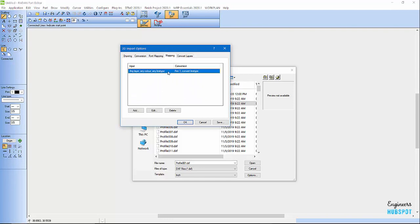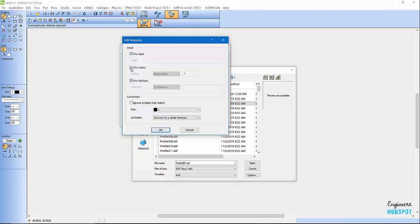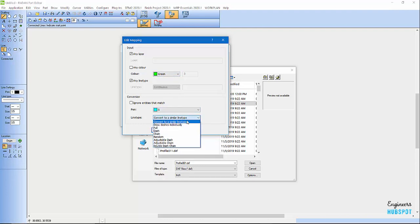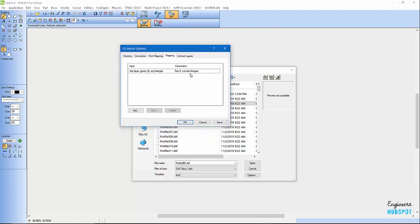If I come in here to mapping, I can map the different layers. I can map any layer, any color. Maybe I have a cyan color and I want it to match a particular color — so pen 5. I want this green color to match pen 5, and I'll convert it to a similar line type. Hit OK, and now I've got one in here. Any time I have a DXF that has a green line on it, it'll change it to pen 5.